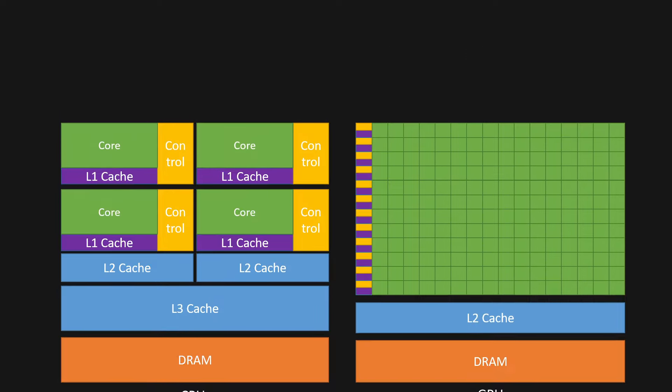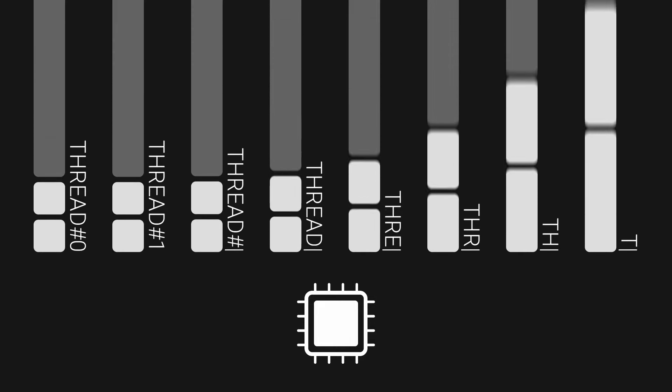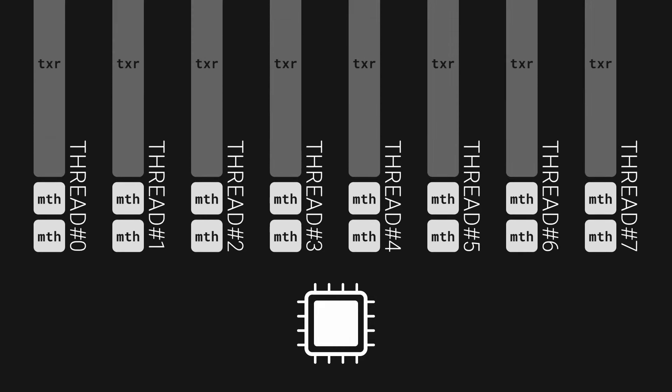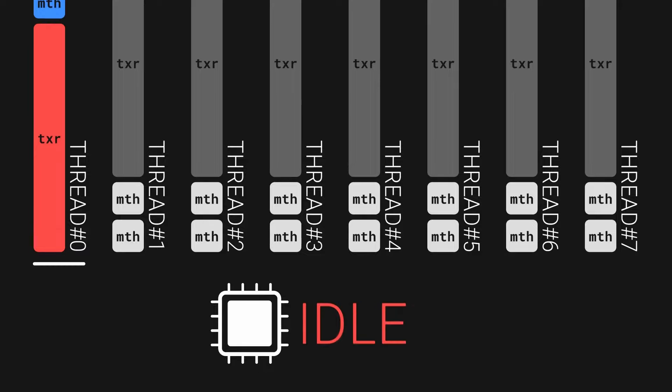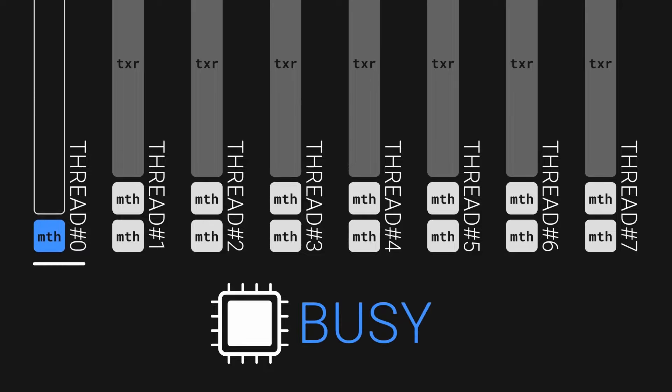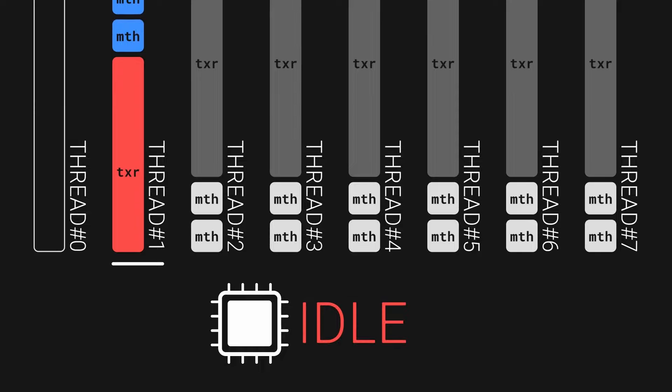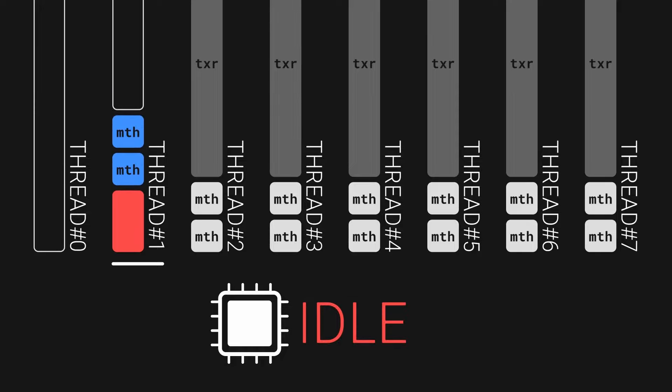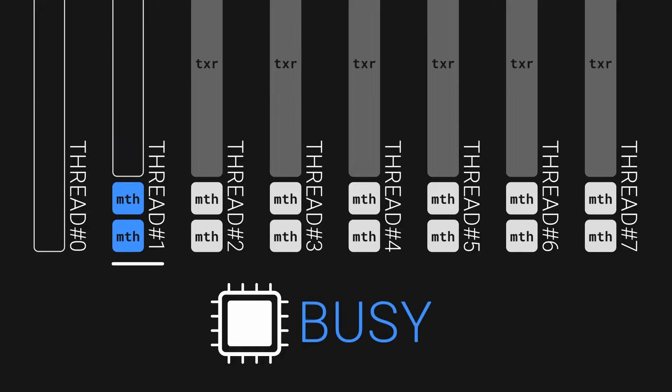Let's start with an abstract example. Say we have a single processing unit, a CPU core or a GPU equivalent, and a bunch of threads to work on. An obvious way to schedule the work is to just execute the threads one after the other. But when the processor encounters a memory fetch operation, a texture read for example, it has to wait for the fetch to complete before it can start to work on the next part.